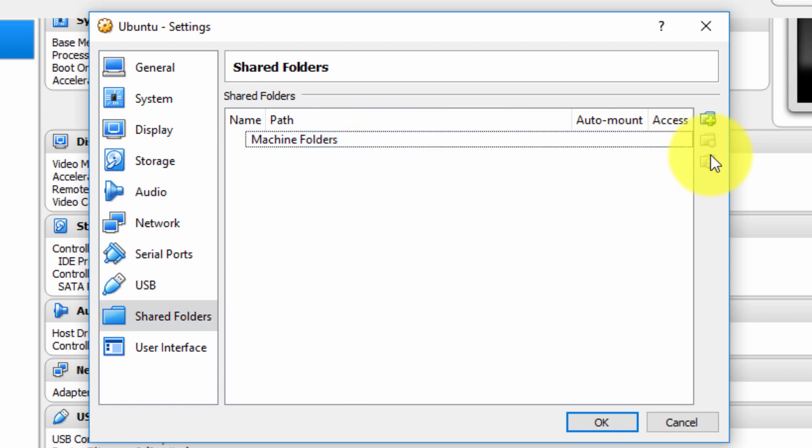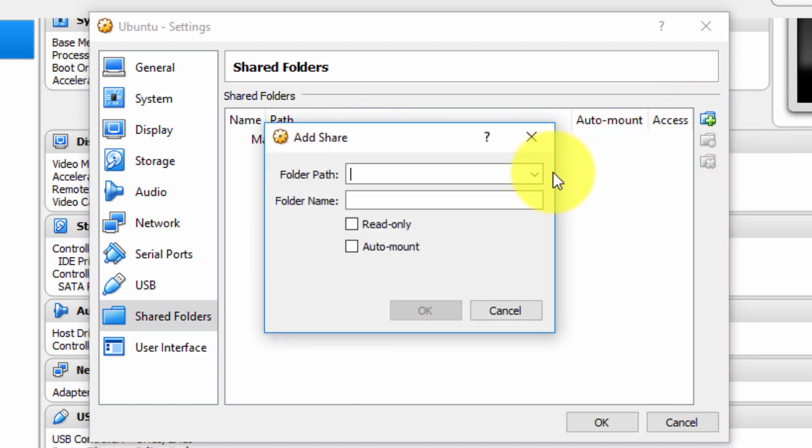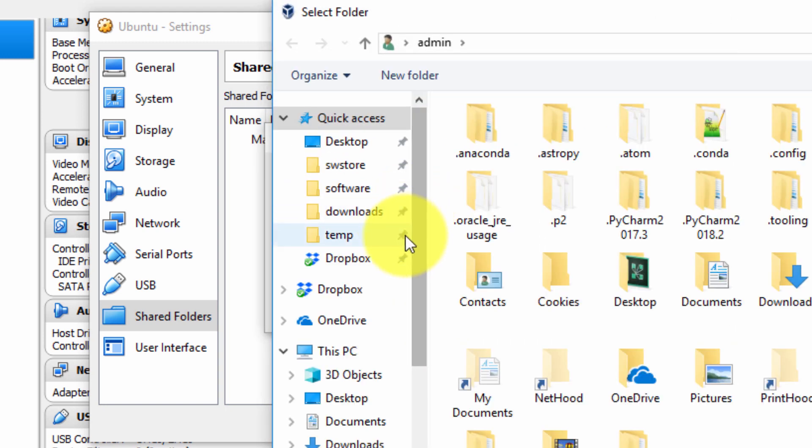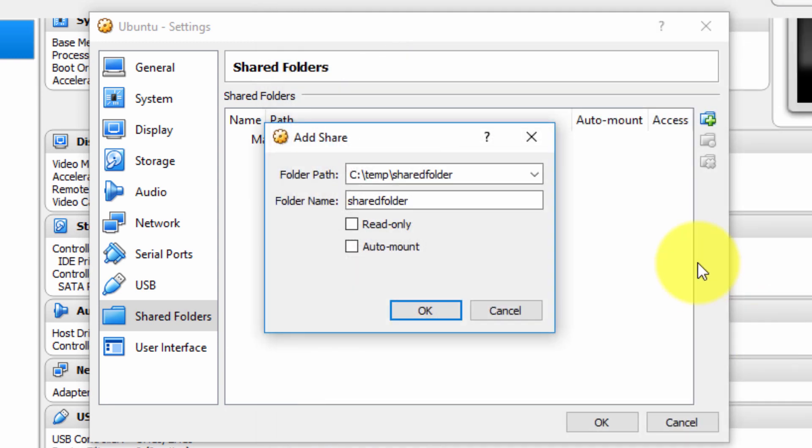Now we can actually select the plus symbol here to add a shared folder. So we can manually type it or to make sure there's no mistakes, no typos, I'm going to navigate to the shared folder that I just created a few moments ago and select it and the default folder name.